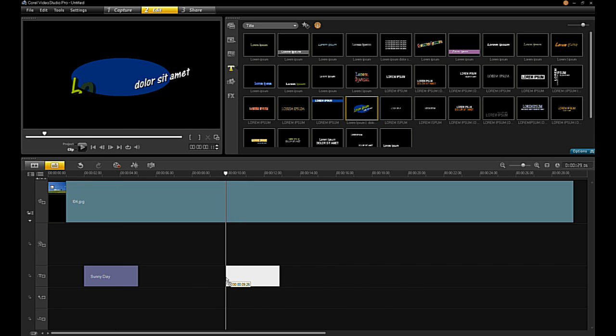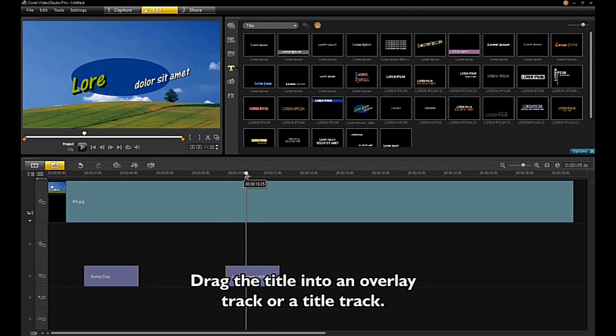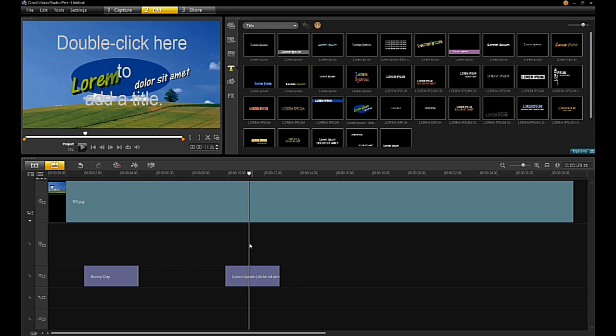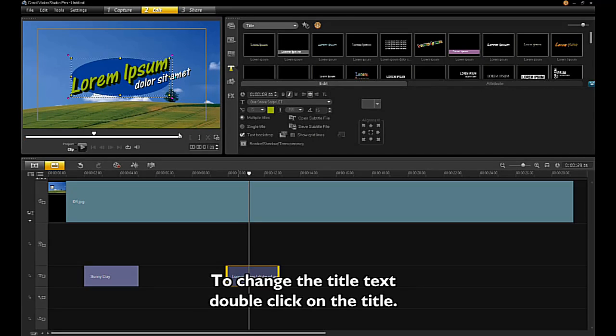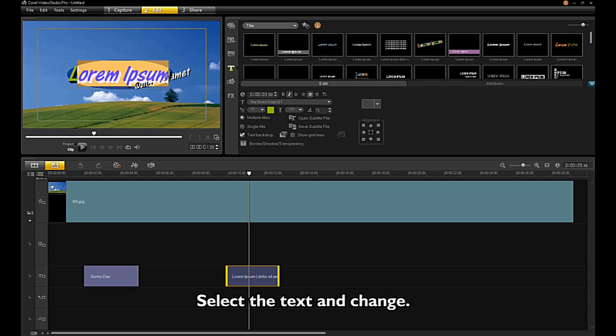Drag the title into an overlay track or title track. To change the title text, double-click on the title, select the text, and change it.